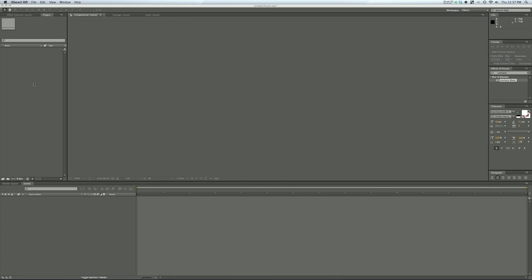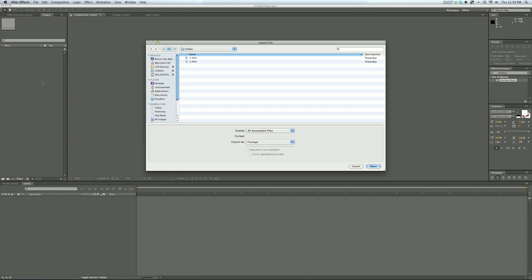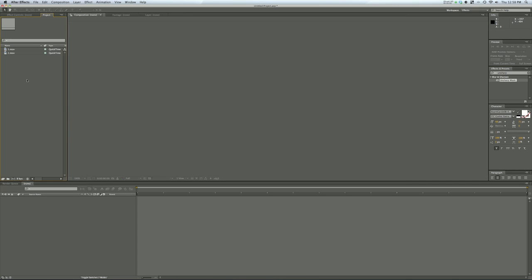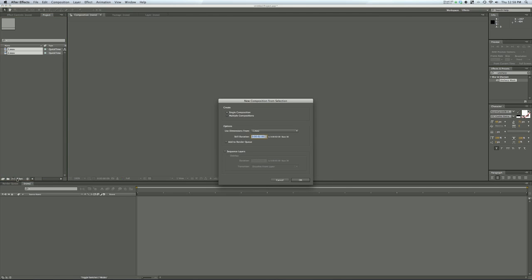So in After Effects you can double click in the left pane here to import. This is my two files I'm importing and just click open. Then you can drag these two onto this little icon here which creates a new composition. Just say okay.